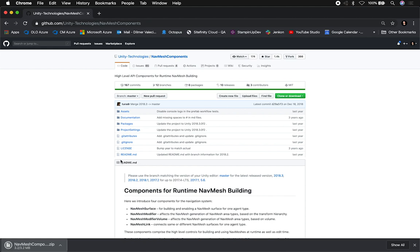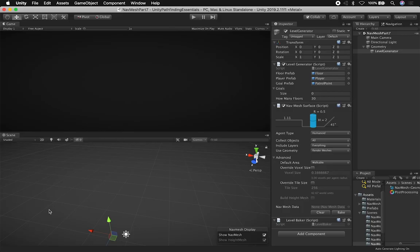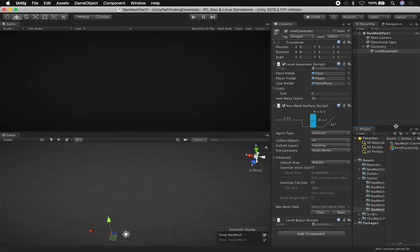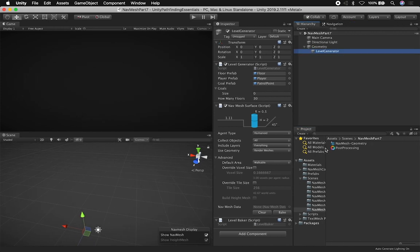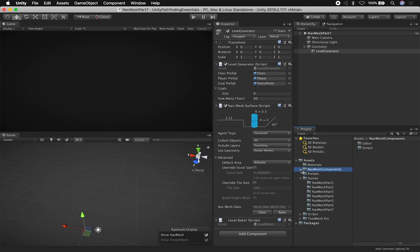Once you download it and open it up, you're going to get a folder called nav mesh components. You're going to just drag it and drop it into your project. I put it right inside of the assets folder, which is why I have these nav mesh components. And then what that's going to give me is components that I can access in runtime, meaning I can create a script that's going to bake the 3D models that I have and actually create a mesh navigation.